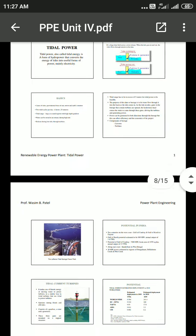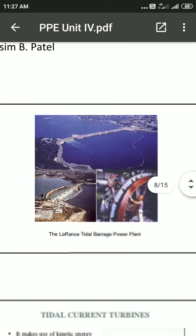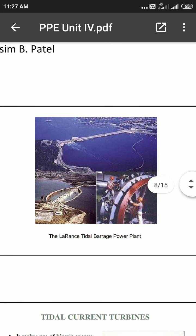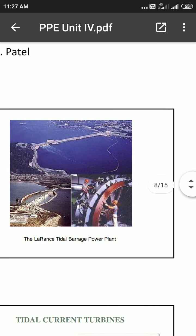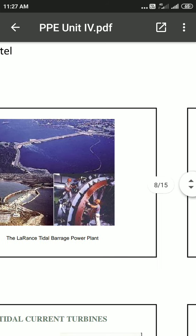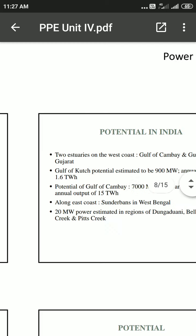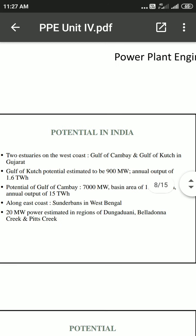One plant location example is the Laran's tidal barrage power plant, where tides are generated and electricity is generated between the tides.